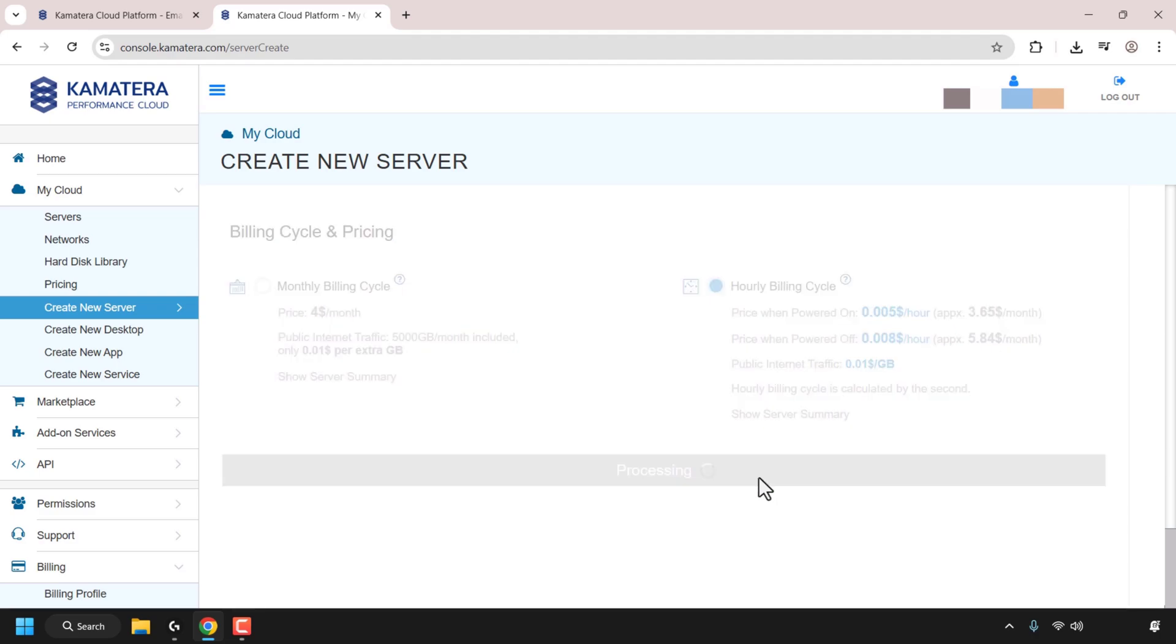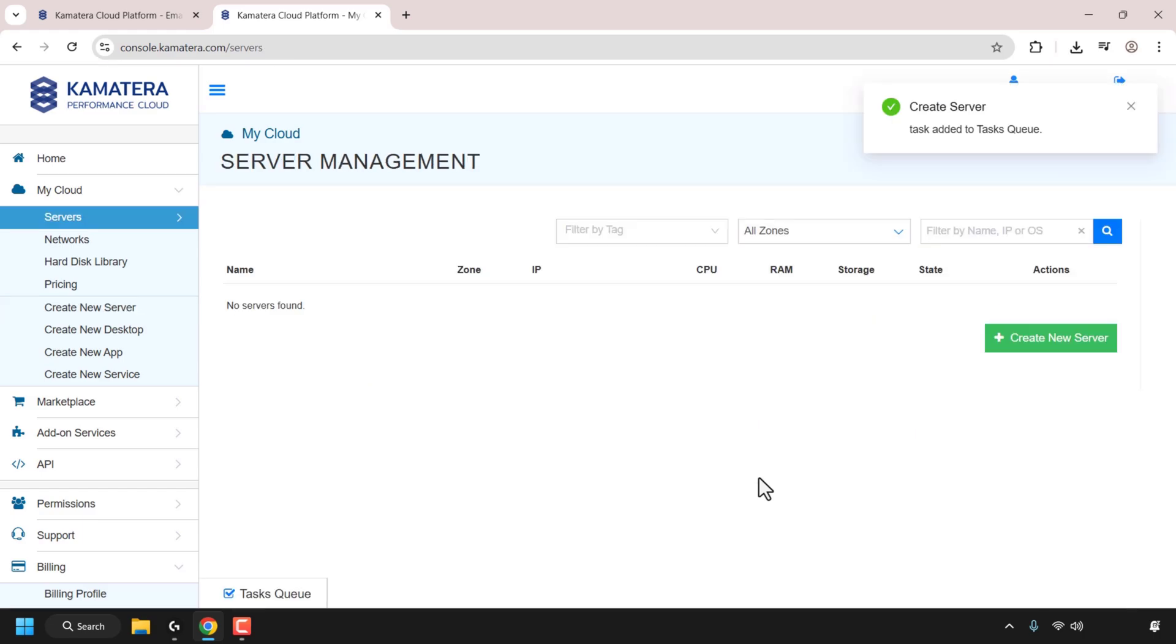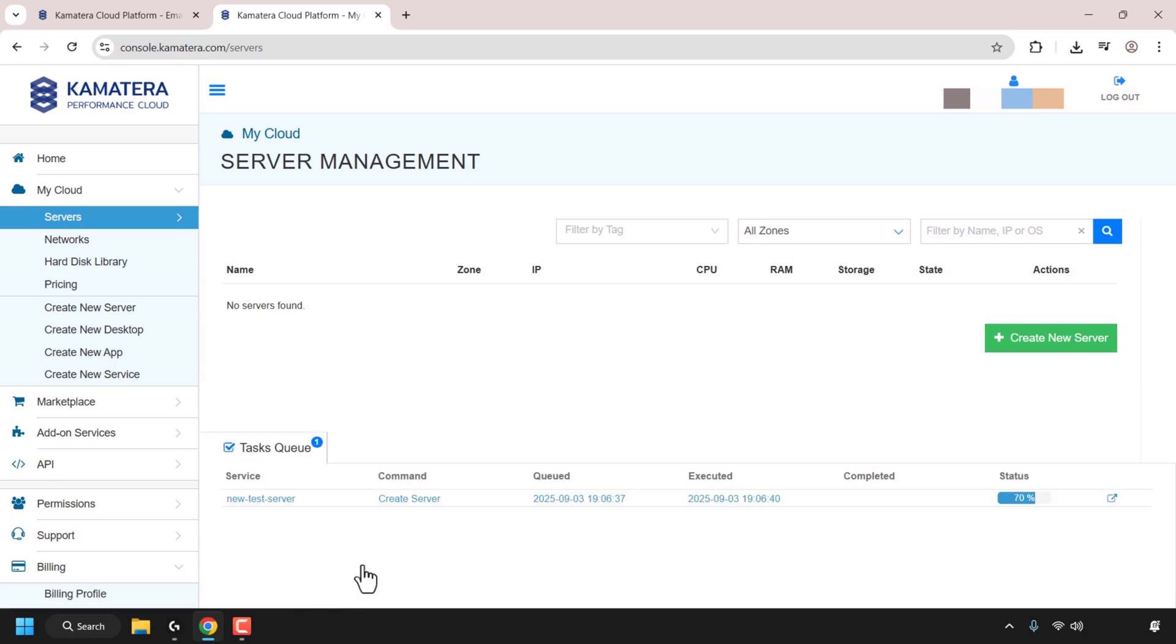I'll be back with you once Kamatera has created our cloud server. You can see that the creation of the server is marked as a task and is queued at the bottom left hand corner. I'm just going to click on that to see how we're getting along with the creation process. So you can see the status is currently at 70%. I'll be back with you once the status reaches 100 and our server is up and running.